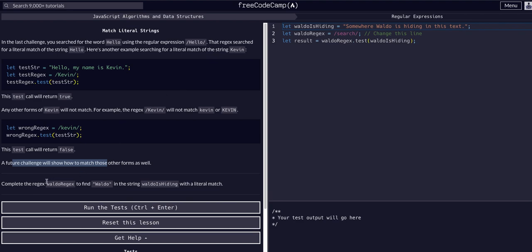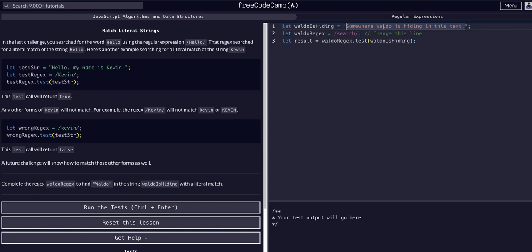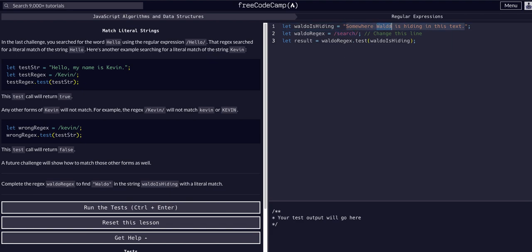We're going to complete the regex Waldo regex to find the string capital W Waldo in the string Waldo is hiding. It says somewhere Waldo is hiding in this text. So now we have to create a regex to search for this word Waldo. You can see they filled it with just the word search here. Our job is to plug in whatever we need to to actually make it find this word.